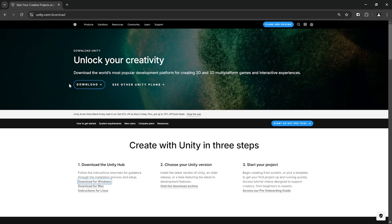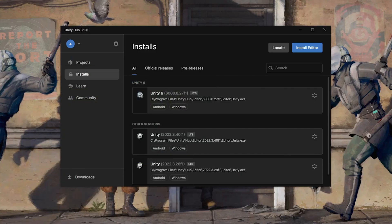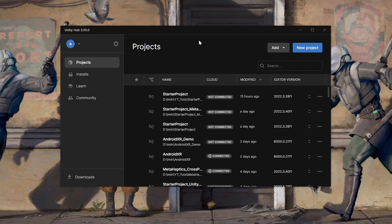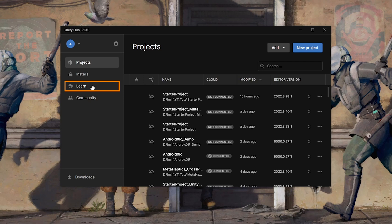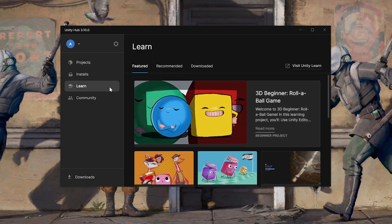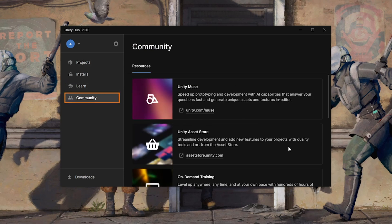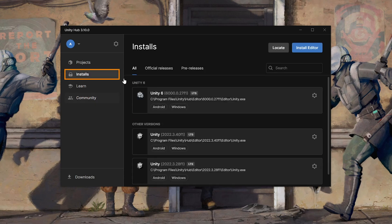After installing, open Unity Hub. Unity Hub lets you see all your projects in one place and manage them. It gives you access to a bunch of tutorials inside the Learn tab and provides links to the latest resources. It also lets you install different versions of the Unity Editor, and that's what we want to do right now.